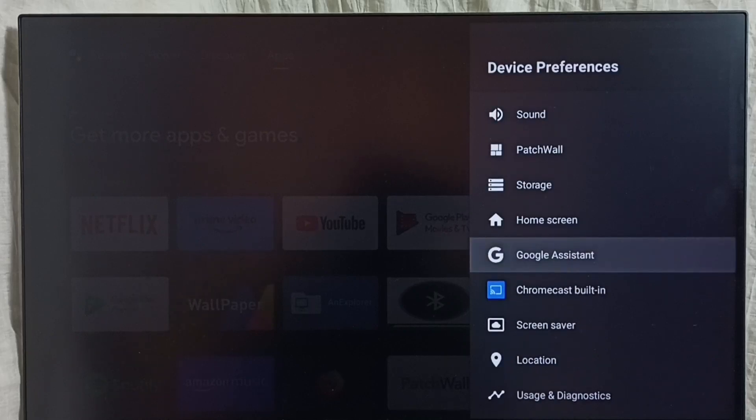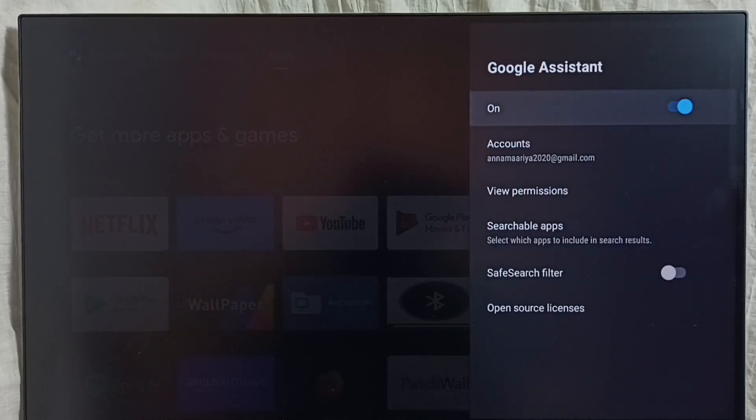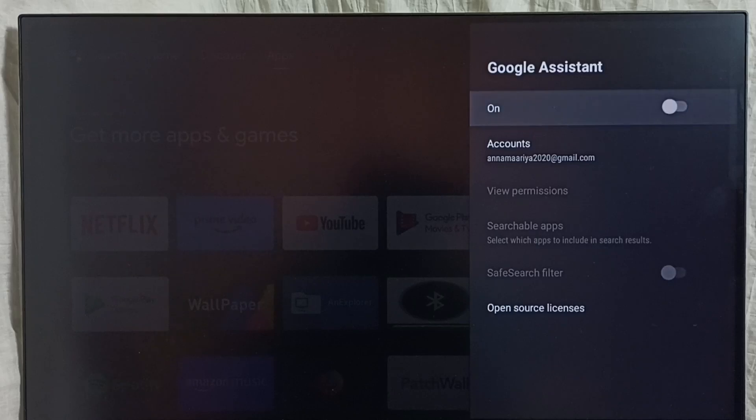You can see right now Google Assistant is on. So let me turn this off. Just press the OK button or select button on the remote. Done.